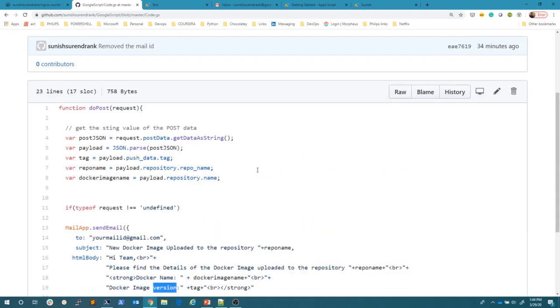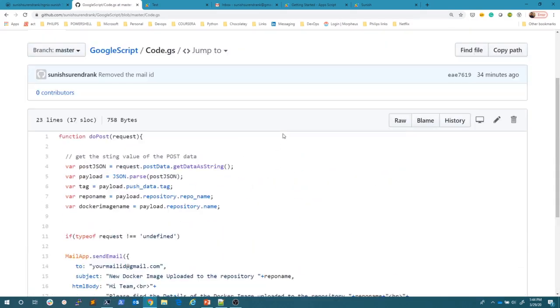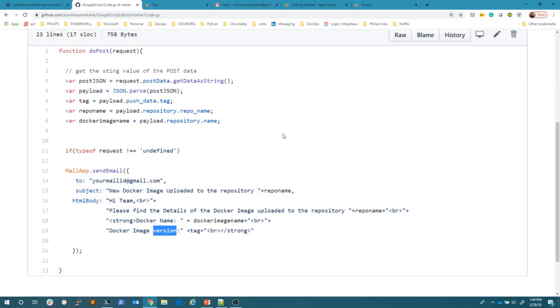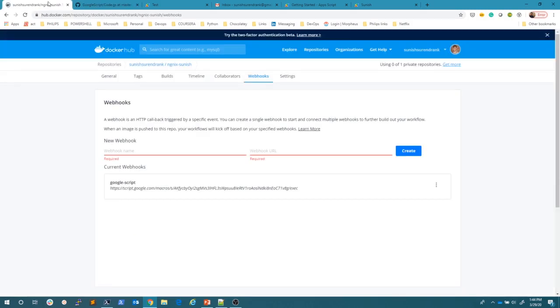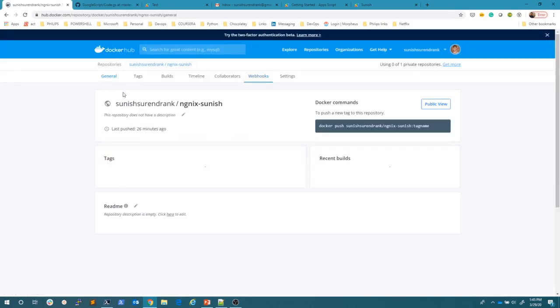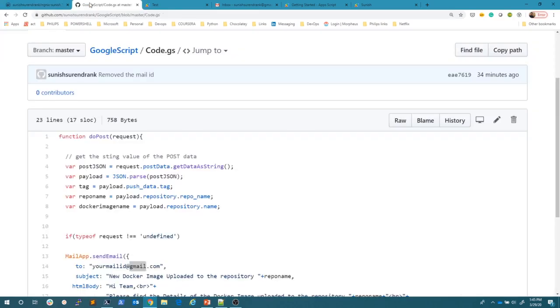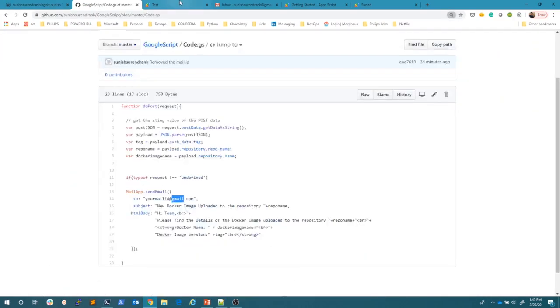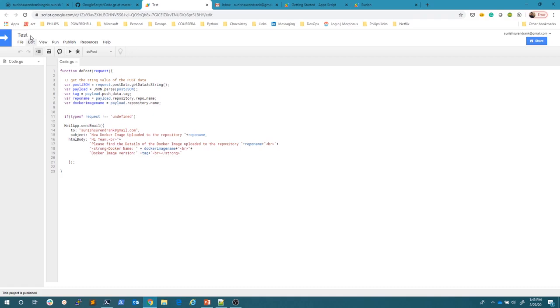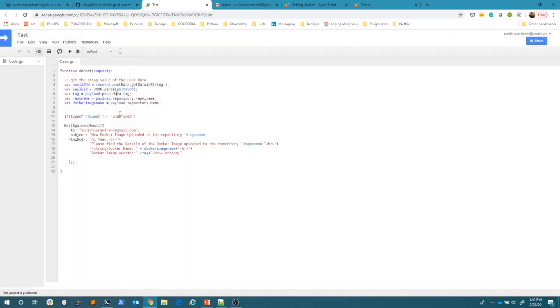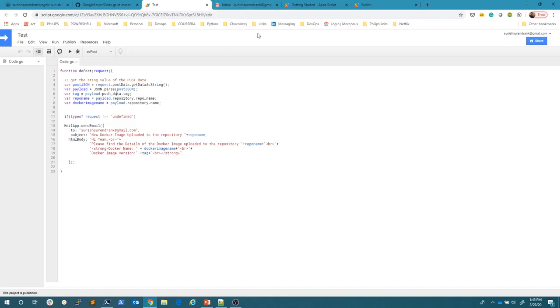This is a simple Google script code which will send an email with the simple details of that image. So this is my repository. I will go here. I don't have to change anything here and Google scripts anyway, it is there. It's like I'm calling it as a test and I don't want to do any changes because the script is okay.